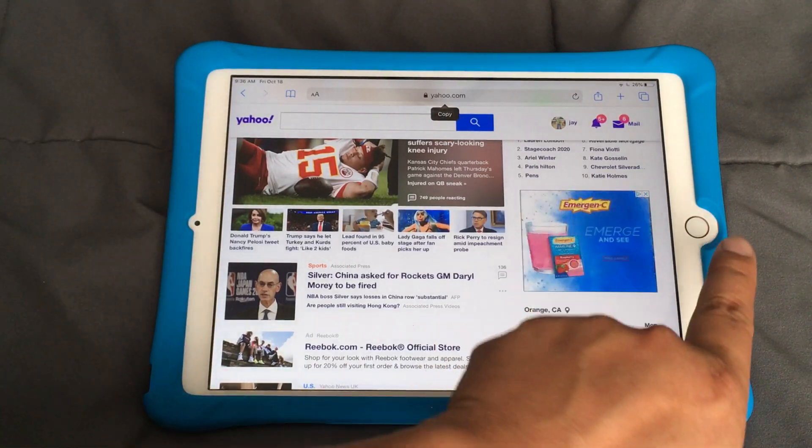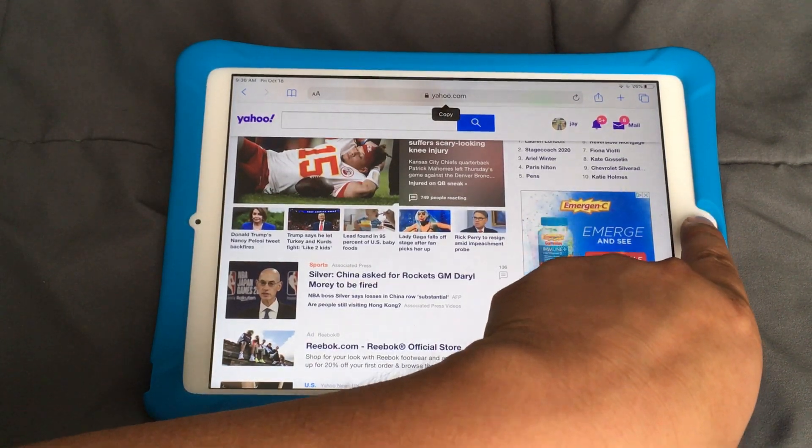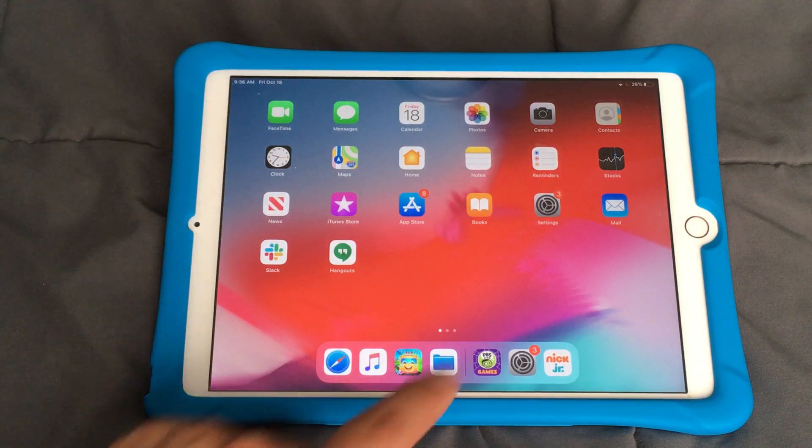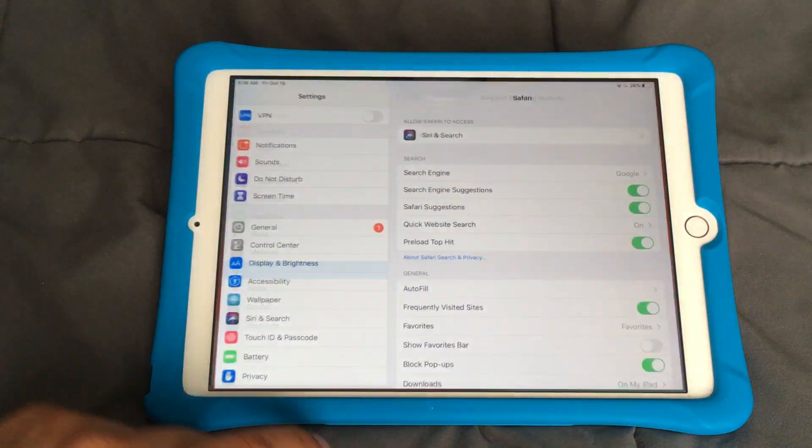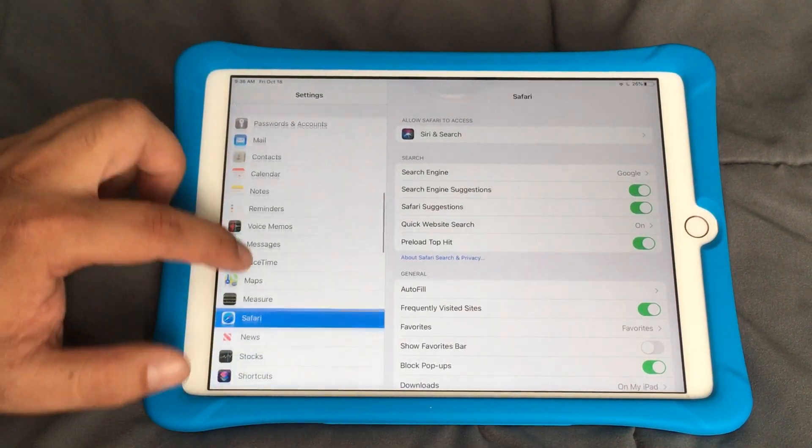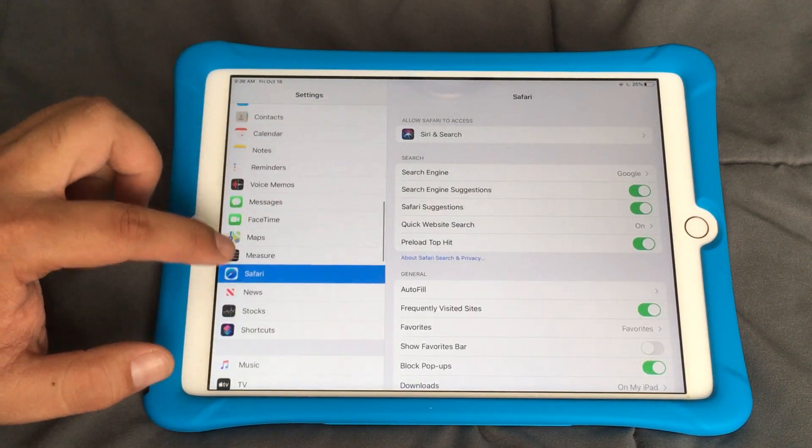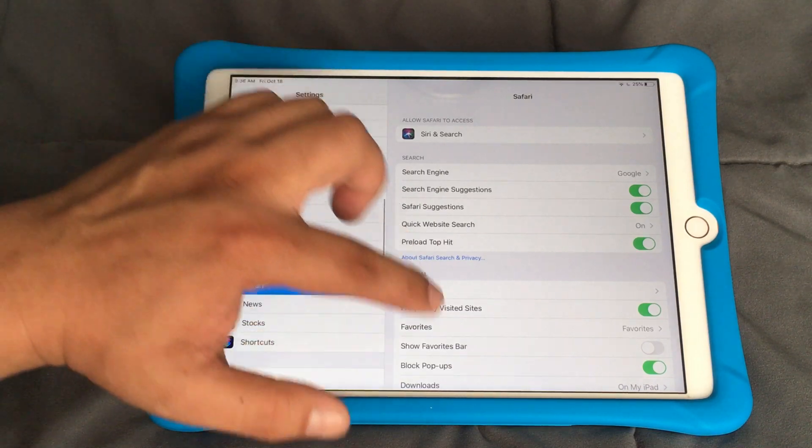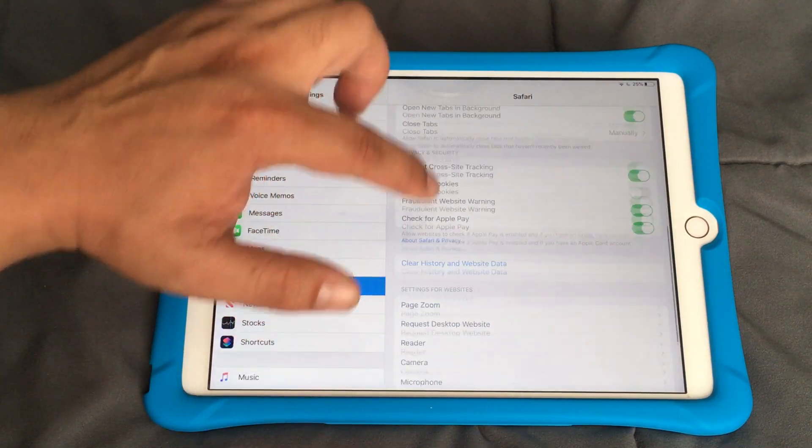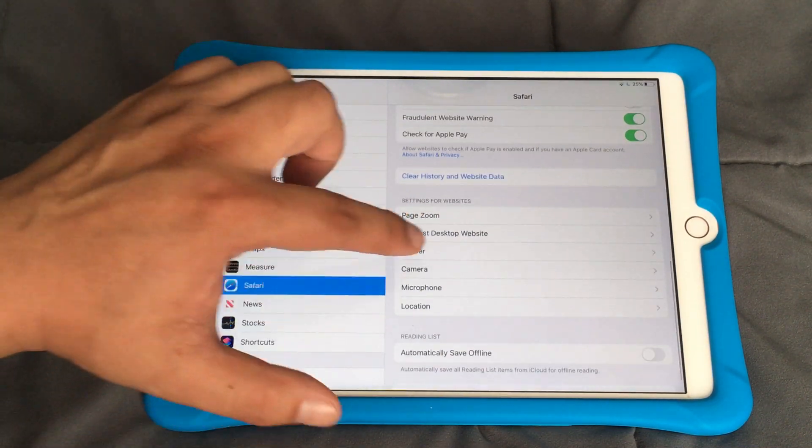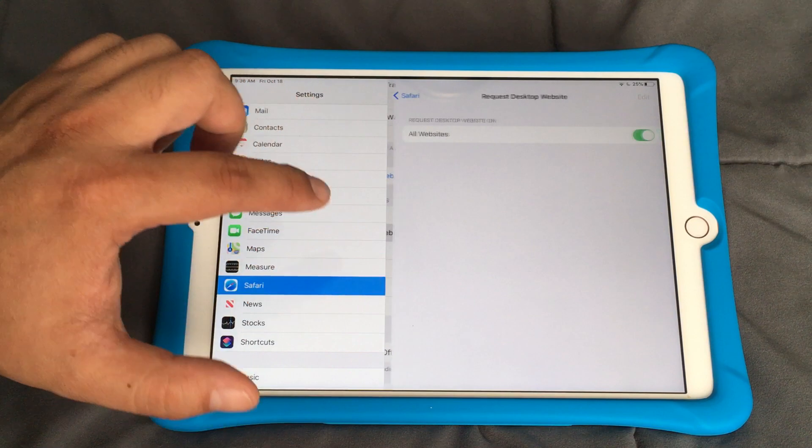So instead, if you want to request desktop on iOS 13, you have to go back to settings and go to Safari. Scroll down to settings for websites and request desktop.